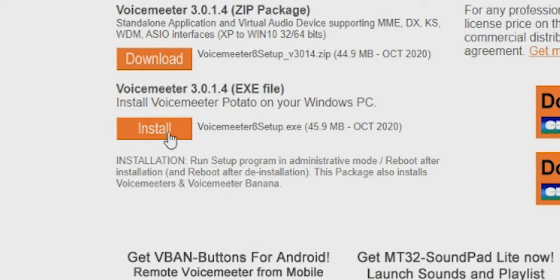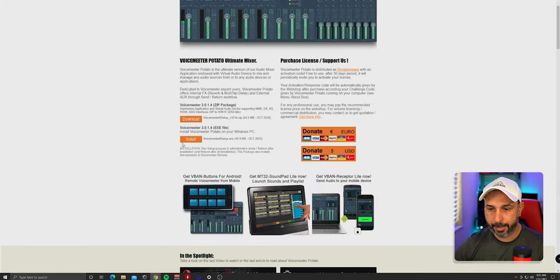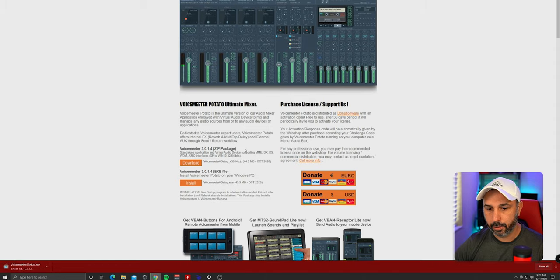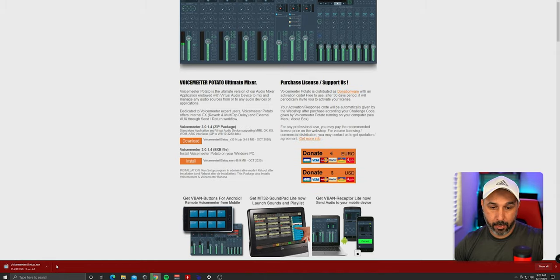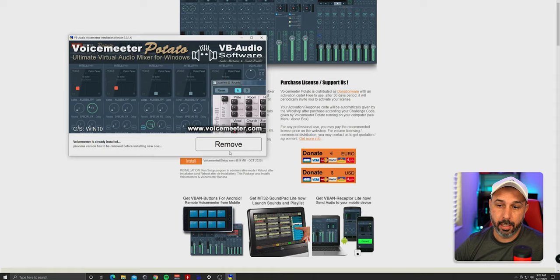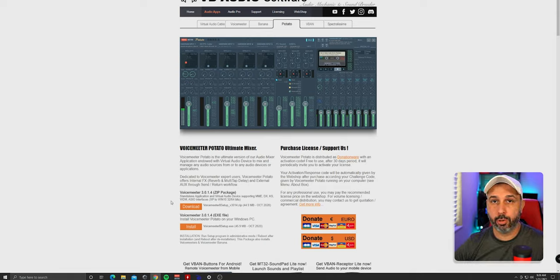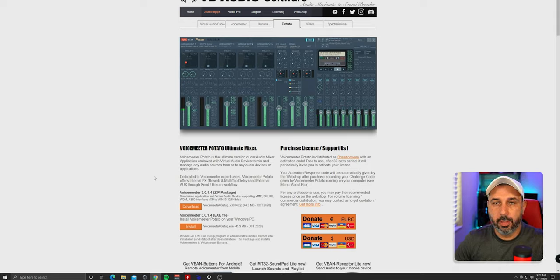Click install and it will open up shortly. I already have it downloaded, but the process is: download VoiceMeeter, click setup, and it will say 'install' instead of 'remove' since I already have it. Just click install. You're going to do this on both computers — gaming PC and streaming PC — and once you download, restart the computer.